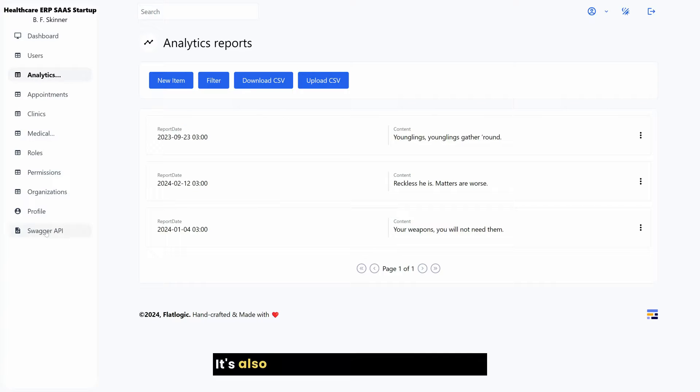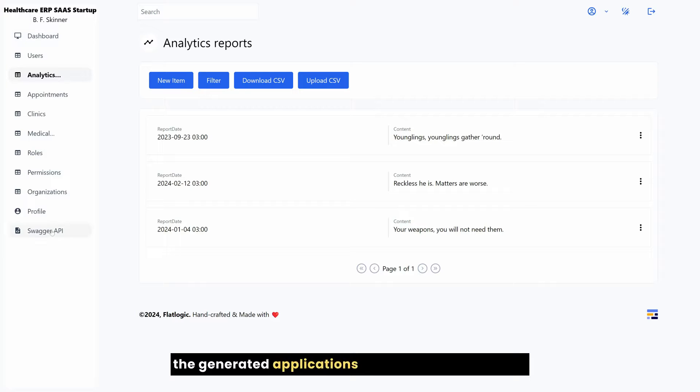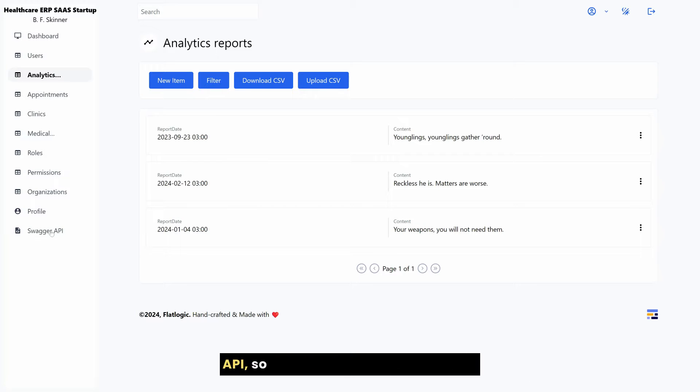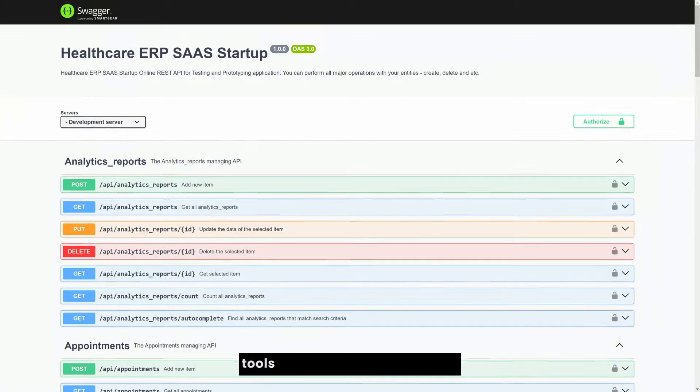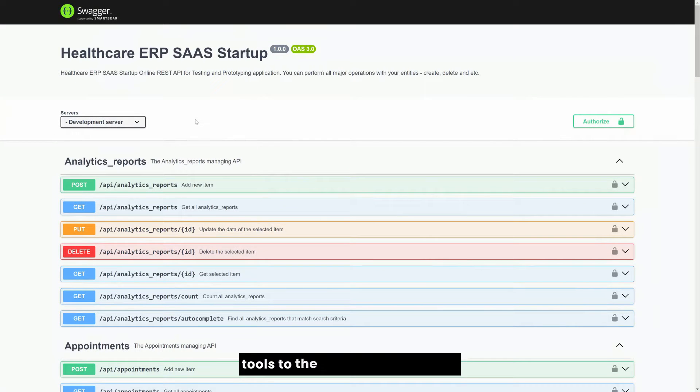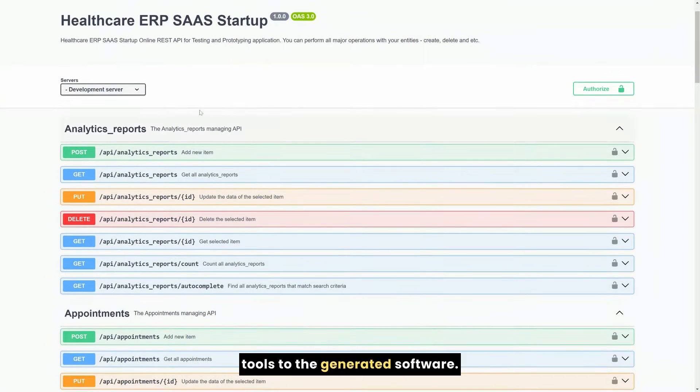It's also important to mention that all of the generated applications go with a generated REST API, so it's easy to connect third-party tools to the generated software.